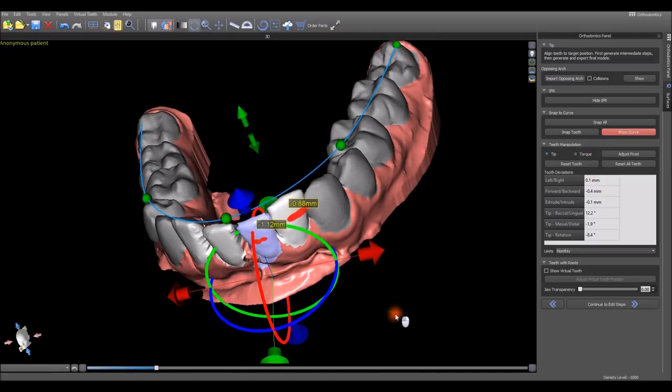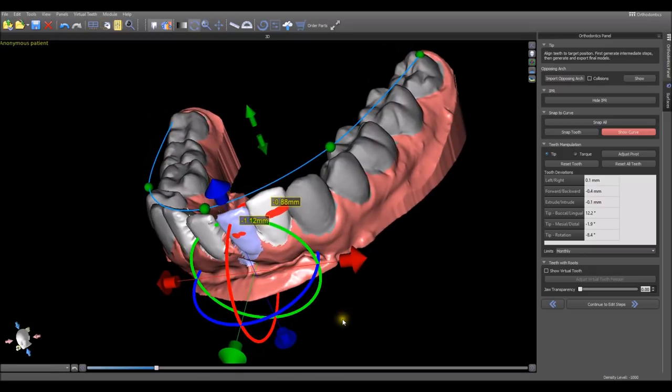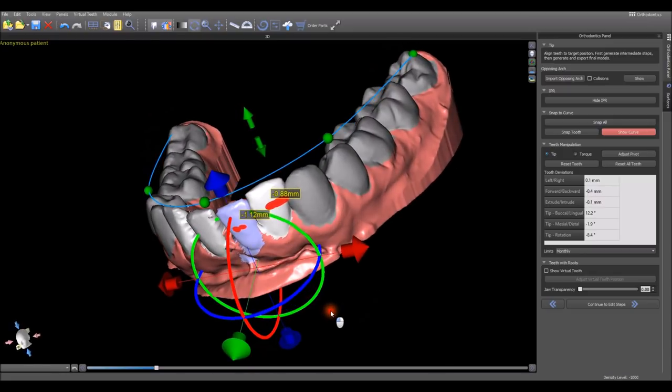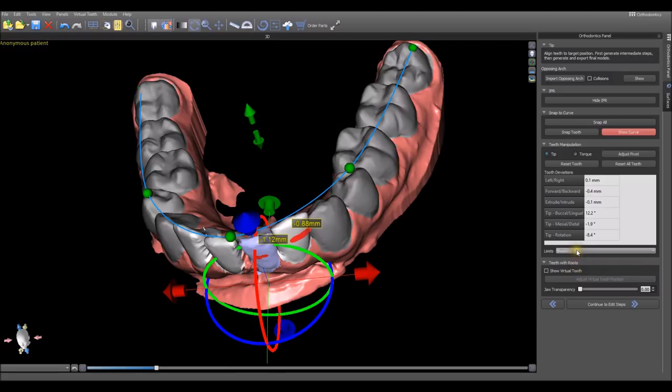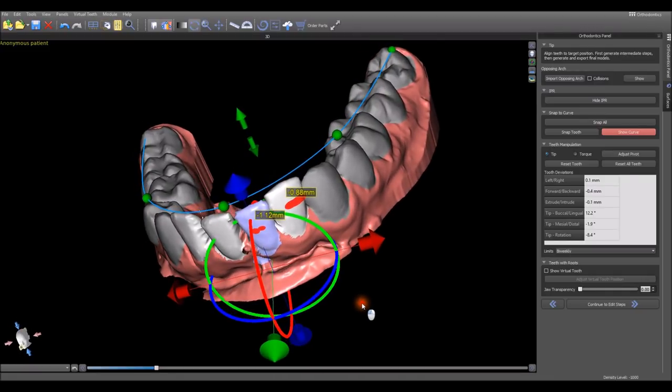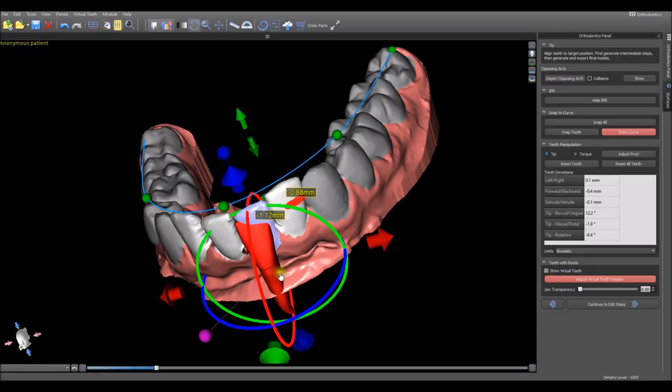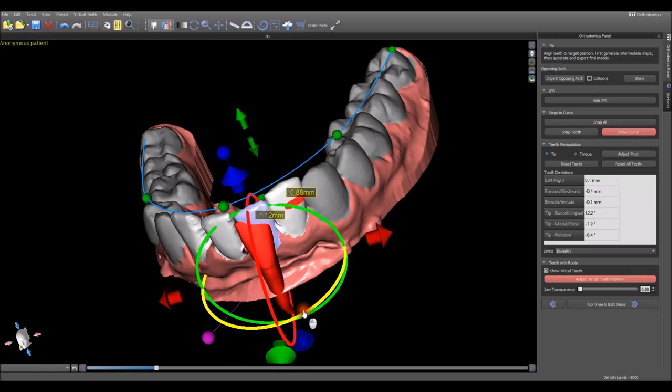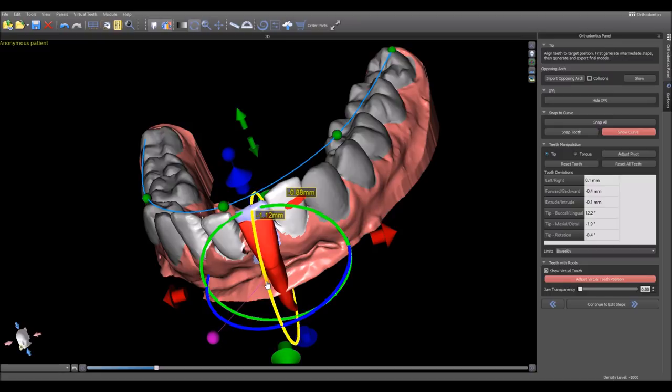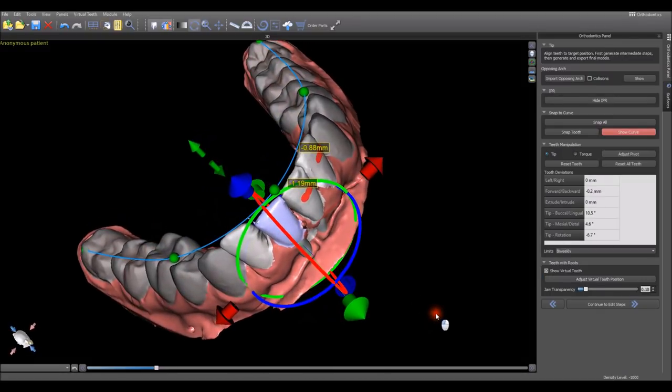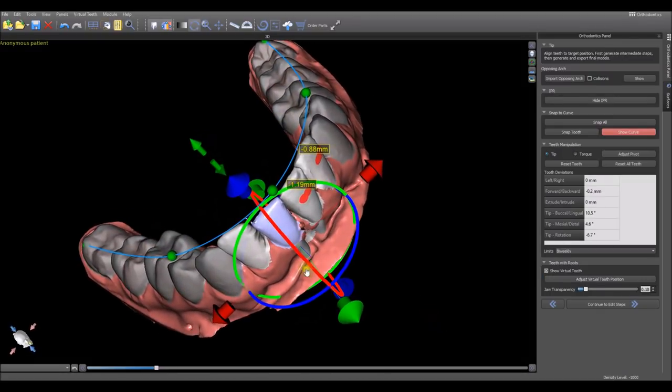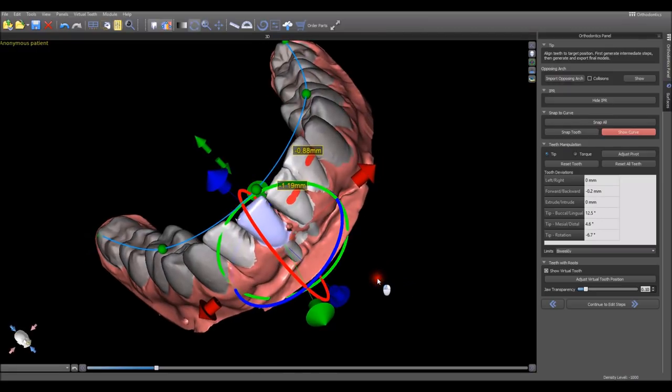The software is going to be creating the incremental model steps for the liners. Here you can select if you want the steps to be based on monthly, bi-weekly, or weekly calculations and the software will adjust automatically. We've also added the ability to add a virtual tooth. When you click this, you can see a virtual tooth is placed close to the tooth and you can use the widget to fine tune the placement. This allows us to rotate the teeth and see how it affects the approximate root position.